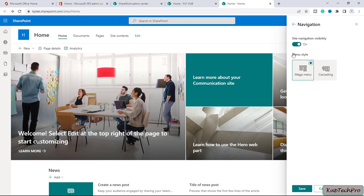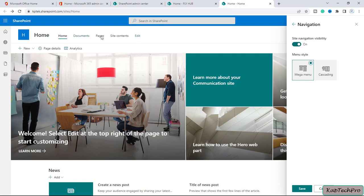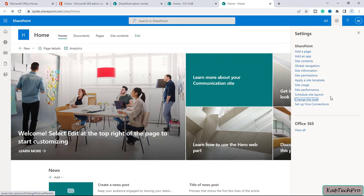Now here you can see we are only getting two options of menu style - the mega menu and cascading. There is a toggle button by which we can turn off the site navigation. If I turn this off, you can see all the navigation links are gone. If I turn it on, they are back. So in the communication site we don't get an option to change the site navigation from top to left.